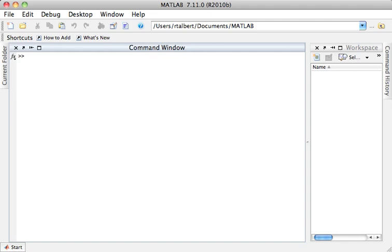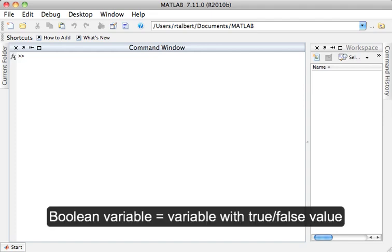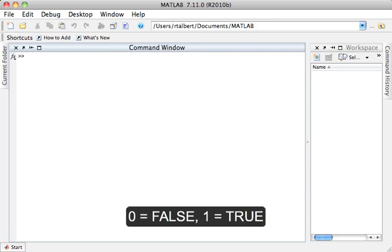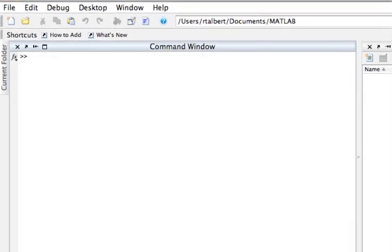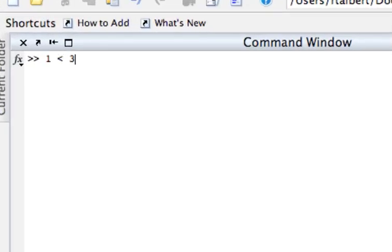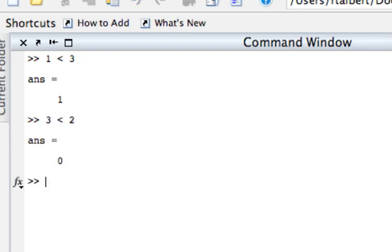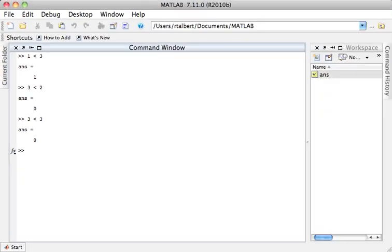Variables in MATLAB that have truth or falsehood values as opposed to numerical or string values are called boolean variables. We use numbers to represent their truth or falsehood values — typically 0 for false and 1 for true. For example, if I go to MATLAB's command window and type 1 less than 3, MATLAB will return a 1 because the statement is true. If I say 3 less than 2, it returns a 0, and 3 less than 3 also returns a 0 because 3 isn't less than 3.